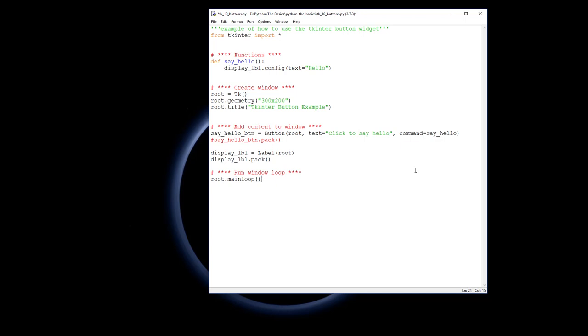What we want it to do is wait until the button is clicked, the event happens, and then the reaction will be, okay, now run this function. So the two brackets at the end are missing from that.